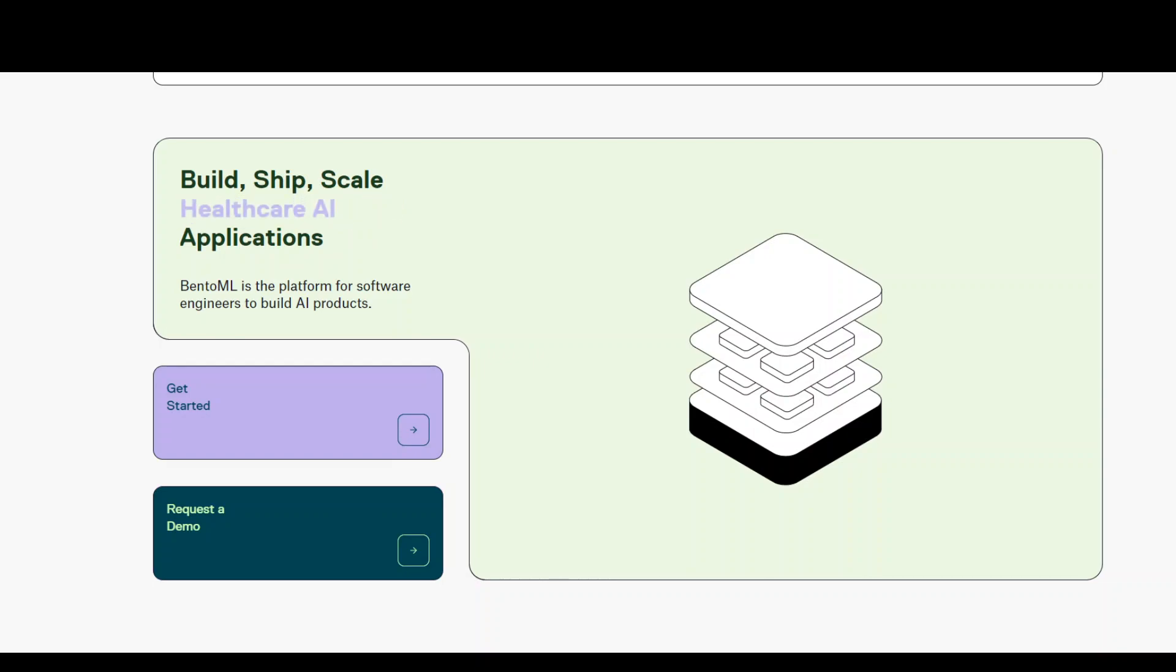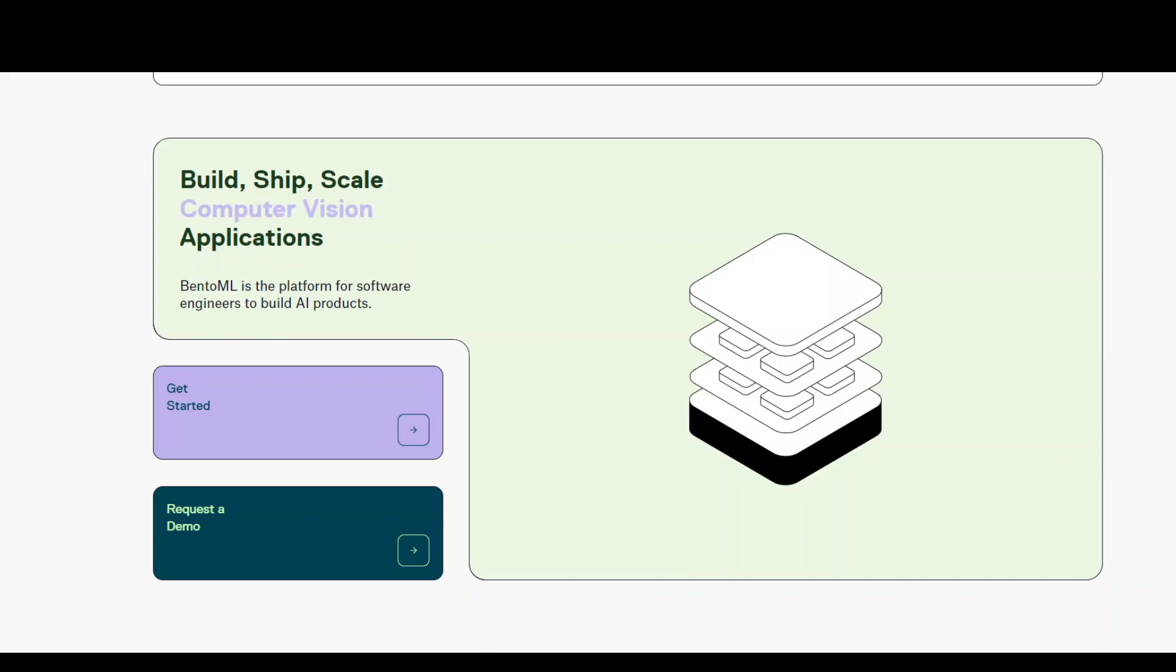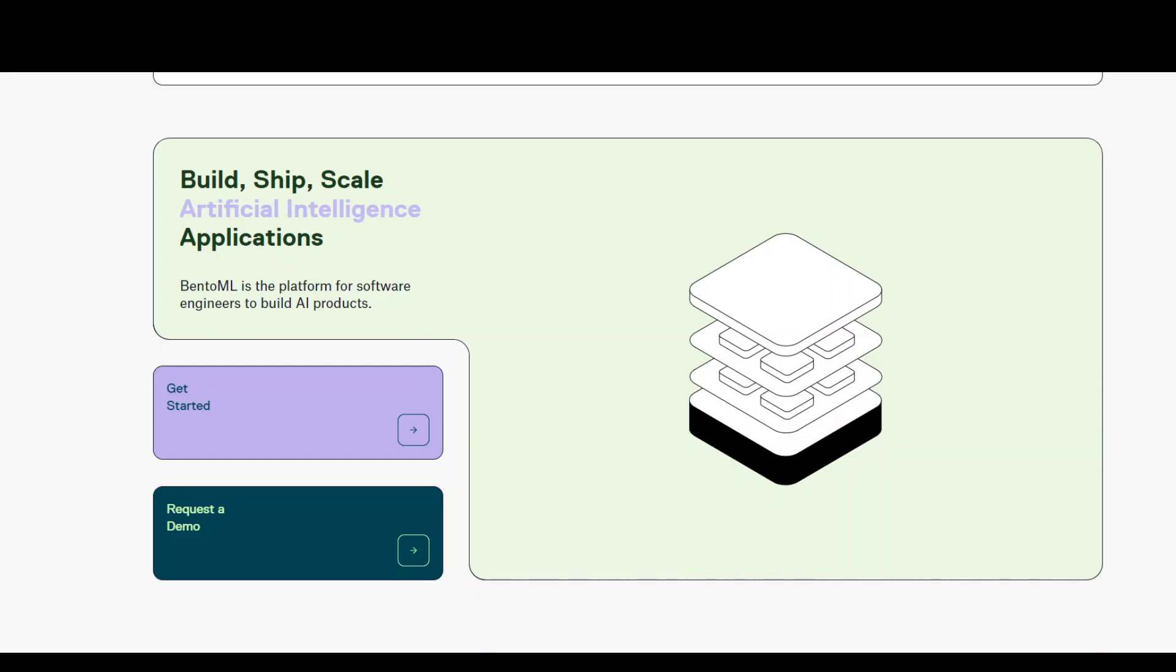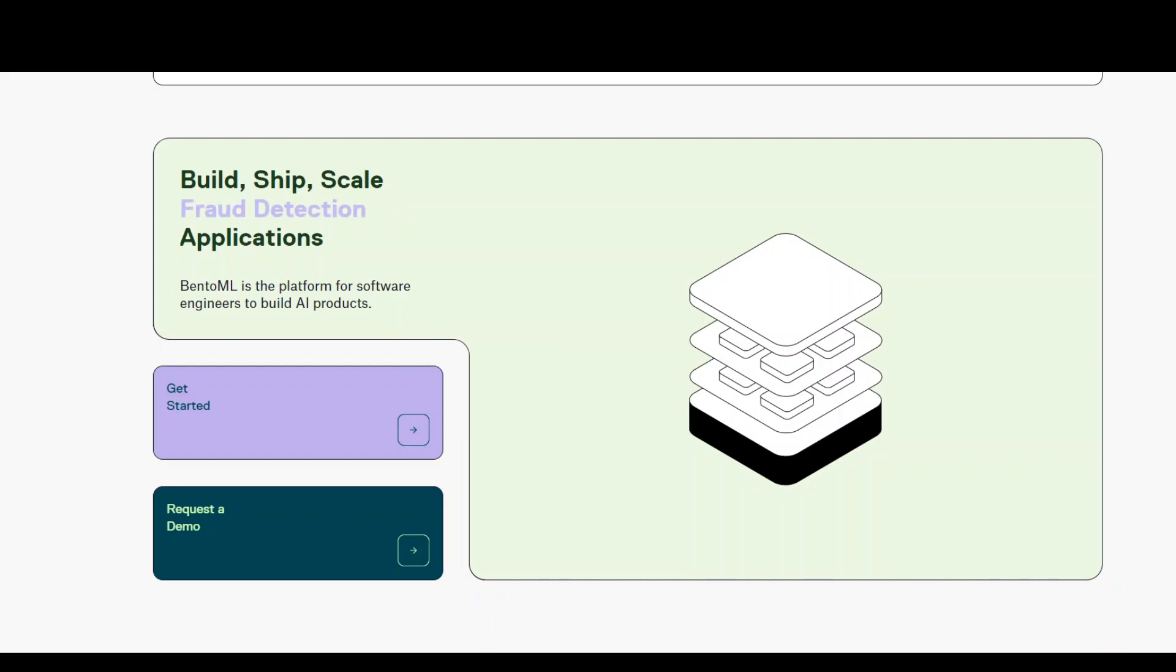One of the coolest features of BentoML is runners. In BentoML, runner represents a unit of computation that can be executed on remote Python workers and scale independently. Runner basically allows services to parallelize multiple instances of a BentoML runnable class.